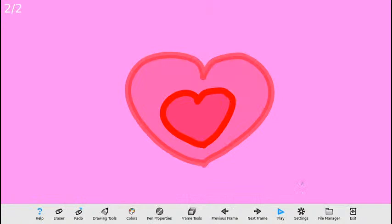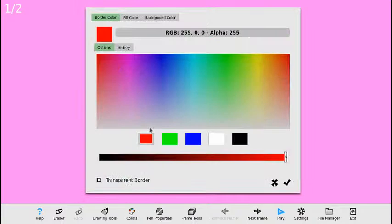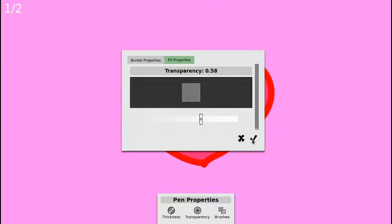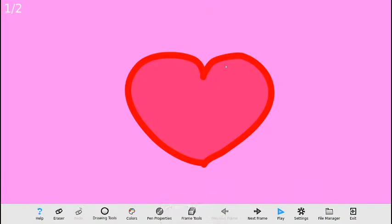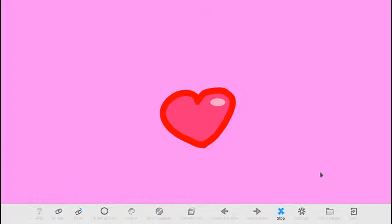Para mejorar este ejercicio voy a colocarle un pequeño brillo al corazón en blanco, algo muy parecido a lo que hice con el ojo. Vengo a la paleta de colores, borde de color transparente, color de relleno blanco, y nuevamente voy a la opción de transparencia para escoger un valor más pequeño. En las herramientas de dibujo escojo la elipse y hago una pequeña elipse aquí. Luego me paso al segundo marco y hago exactamente la misma elipse pero un poquito más pequeña. Un saludo especial a Marcelino Ordóñez y a Aaron César. Damos reproducir y la animación se ve un poco mejor.